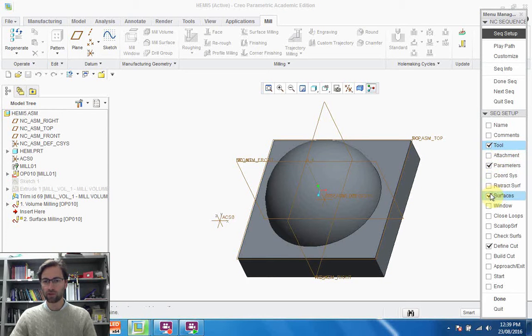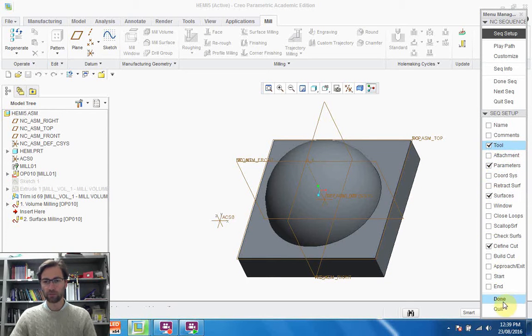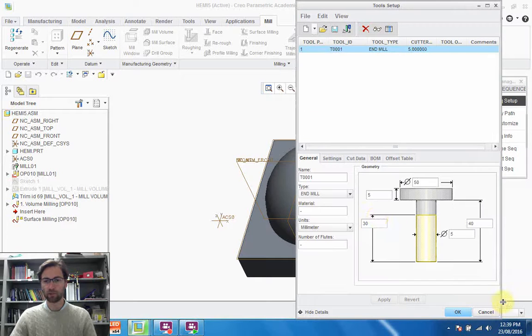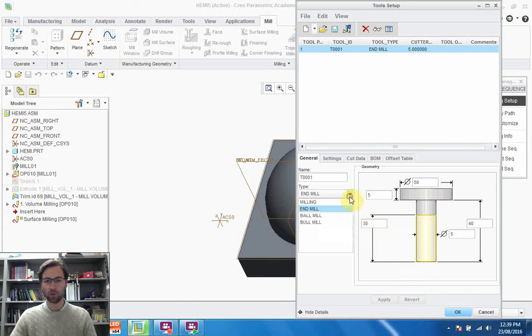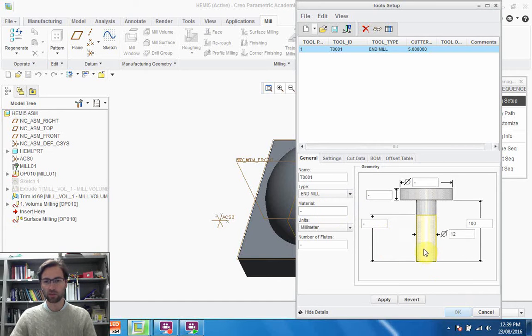We'll look at parameters, we'll look at surfaces, and we'll define the cut. So we select done. Let's change our tool here. I've already changed it to a 5 millimeter diameter end mill. It could be a ball mill, it could be anything we want, but we'll just leave it as an end mill for now.